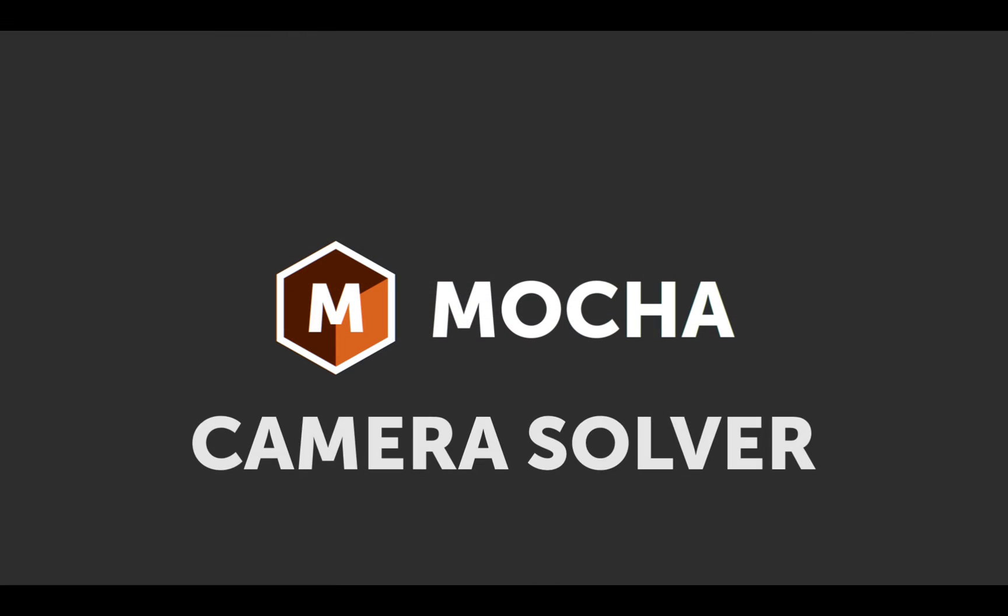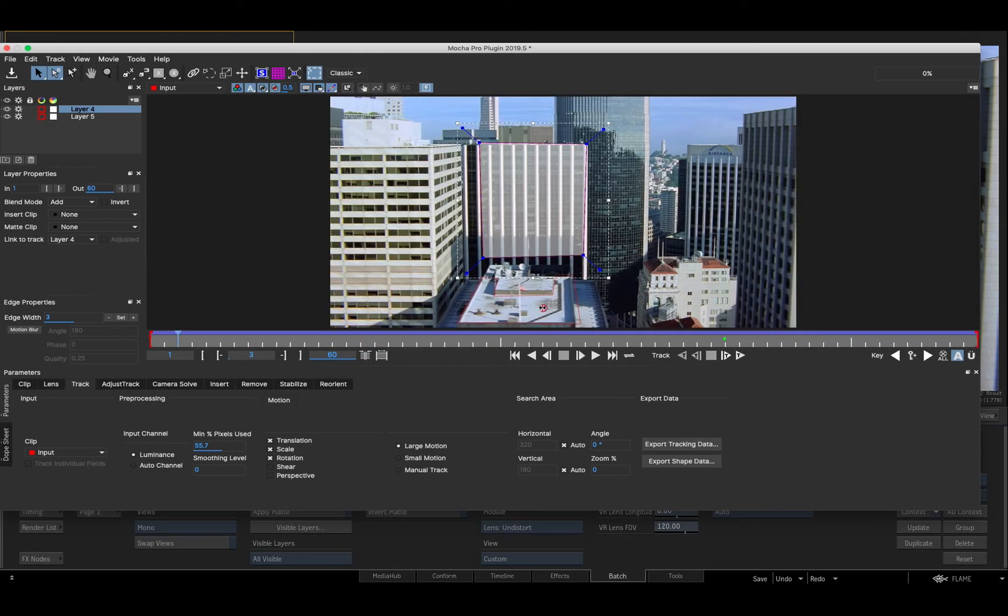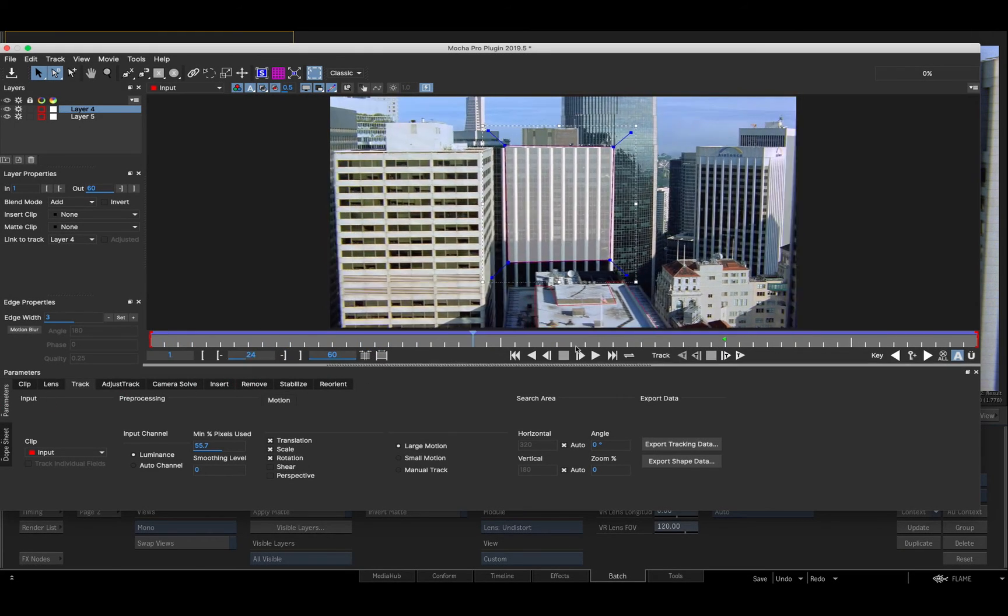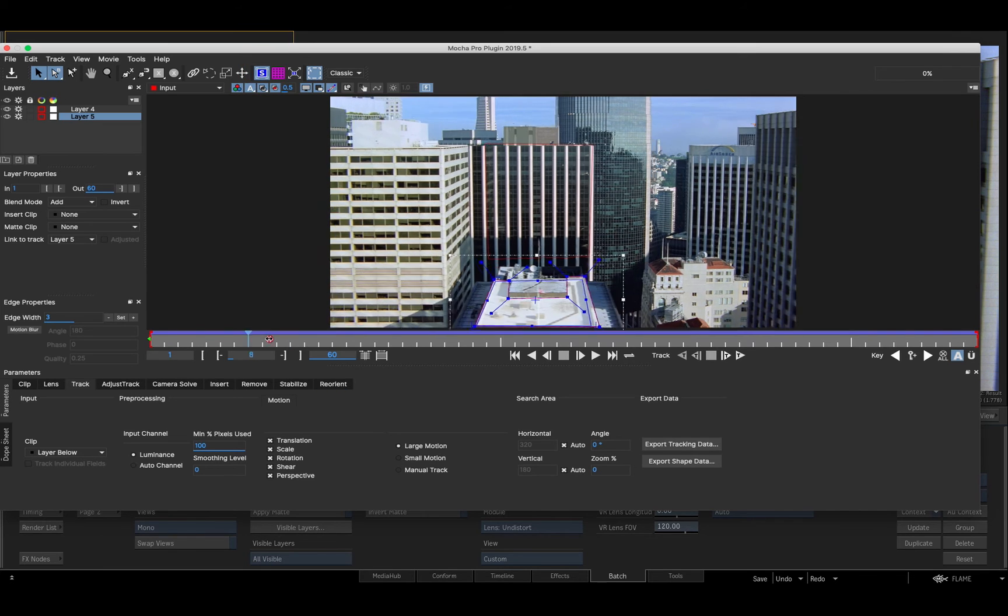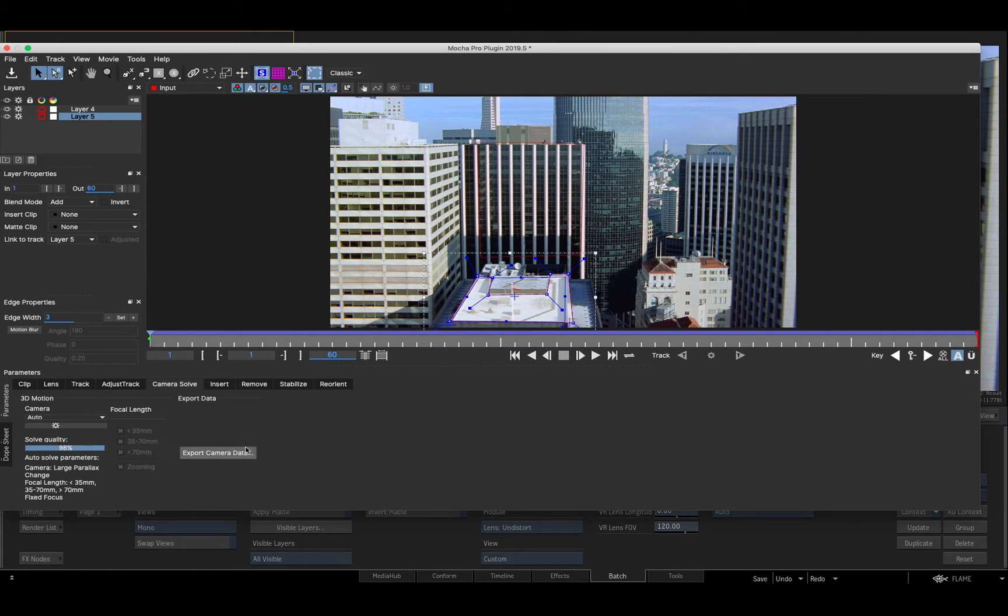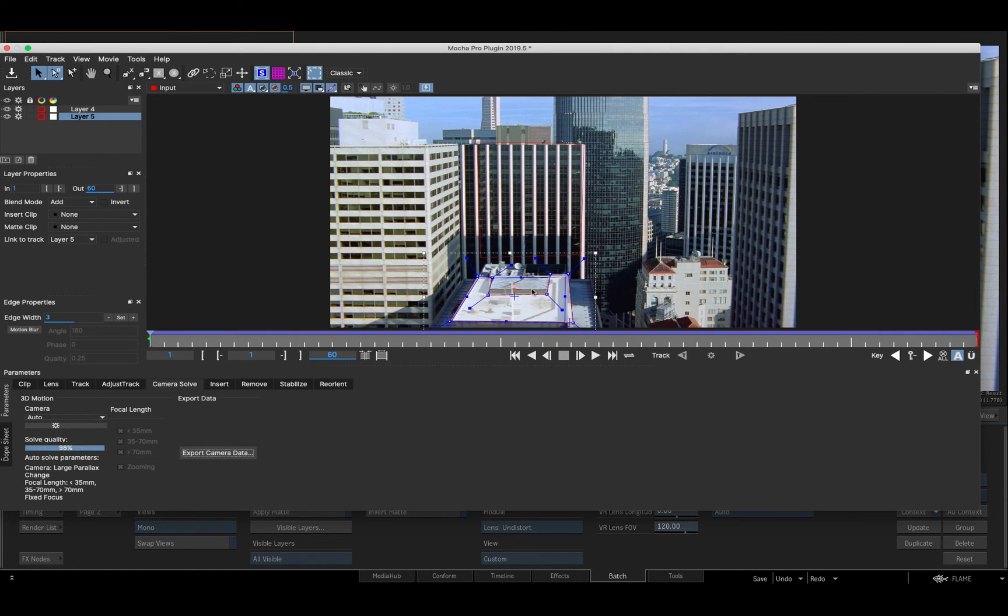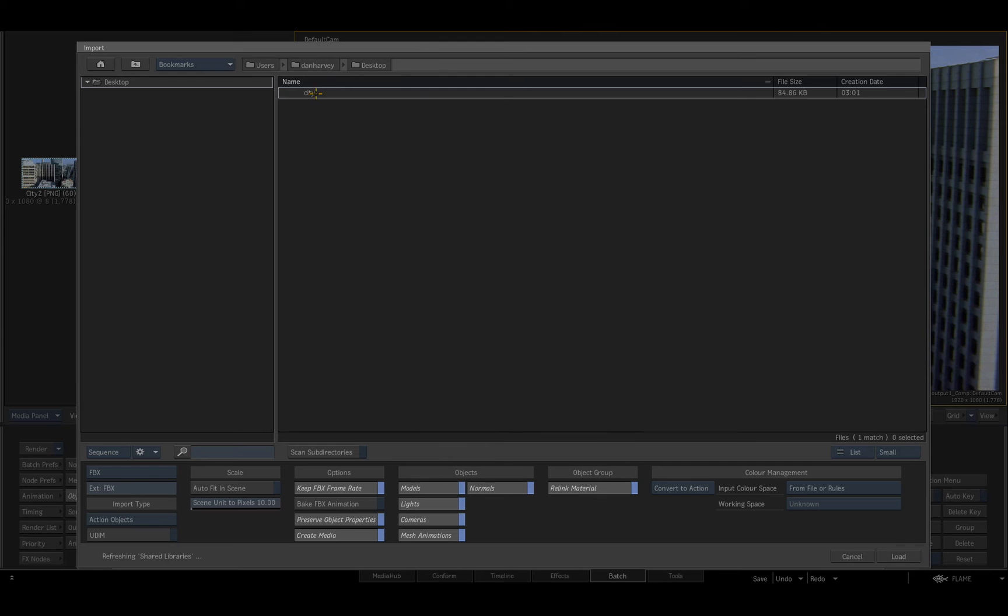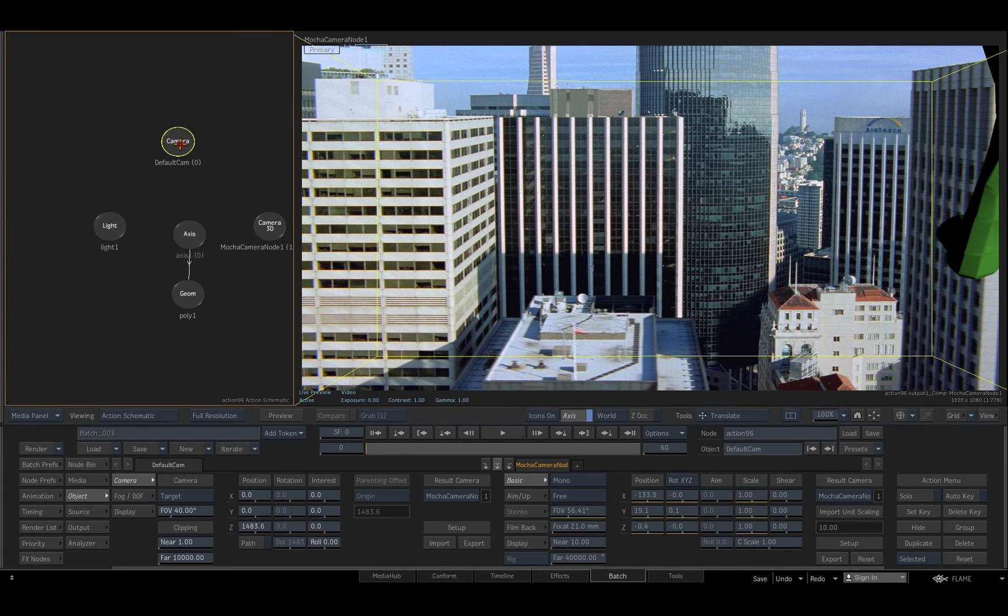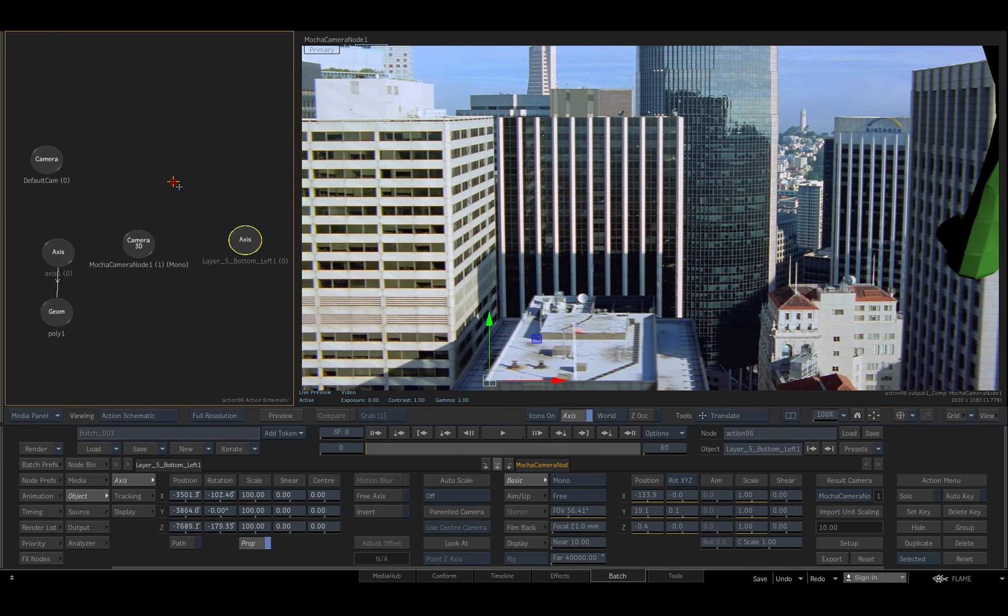The Mocha Pro Camera Solve module offers a simple and effective method for solving a 3D camera by comparing the parallax difference between two or more planes. I've tracked two planes here, so I'll solve and export my camera data from Mocha and import it to an action node upstream, where I can view the composition through the solved camera and attach a 3D object to one of the axes generated by Mocha for the corners and center of each plane that have been tracked.